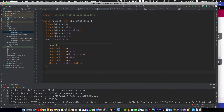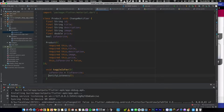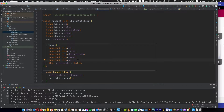Let's add a void function that returns nothing and name it `toggleIsFavorite`, which will change our boolean value to the opposite: if it's true it returns false, and if it's false it returns true. After we set the new value we have to call `notifyListeners`. Consider it like setState in a StatefulWidget class, but we are using it to notify listeners to rebuild the view with a new value automatically.